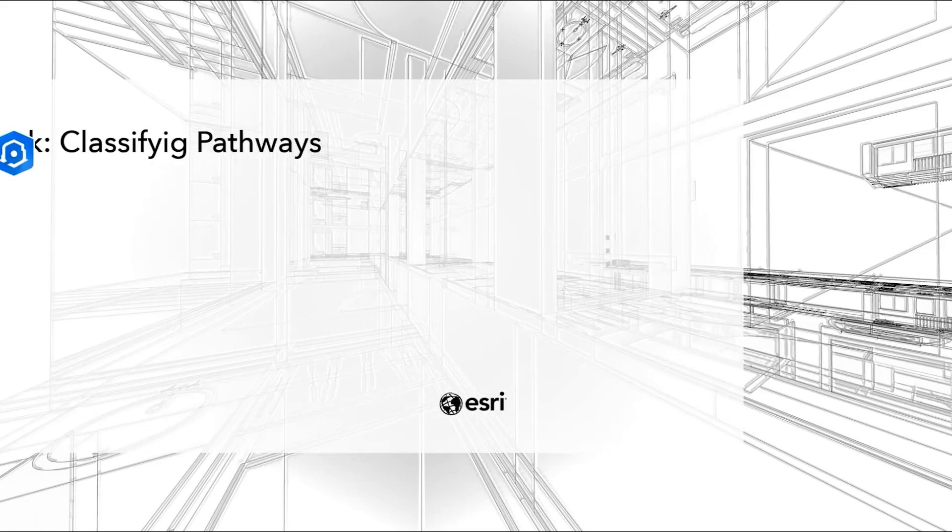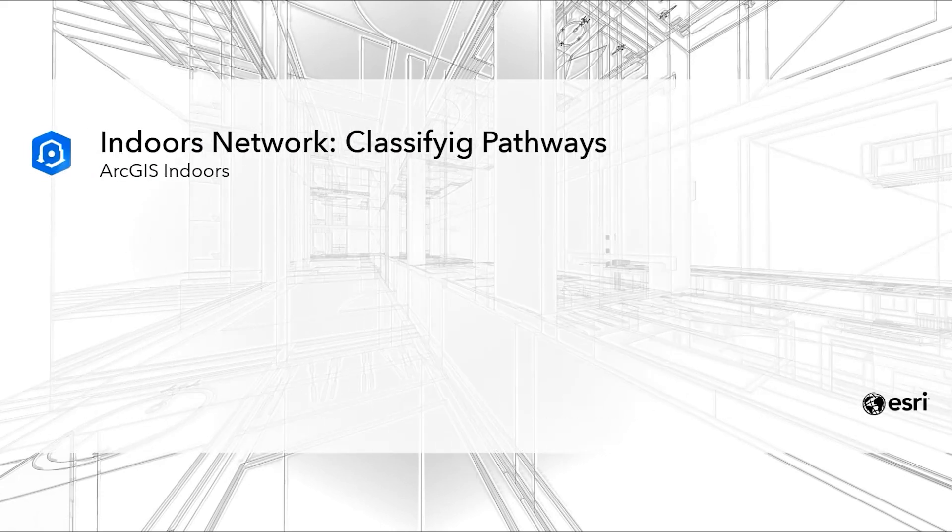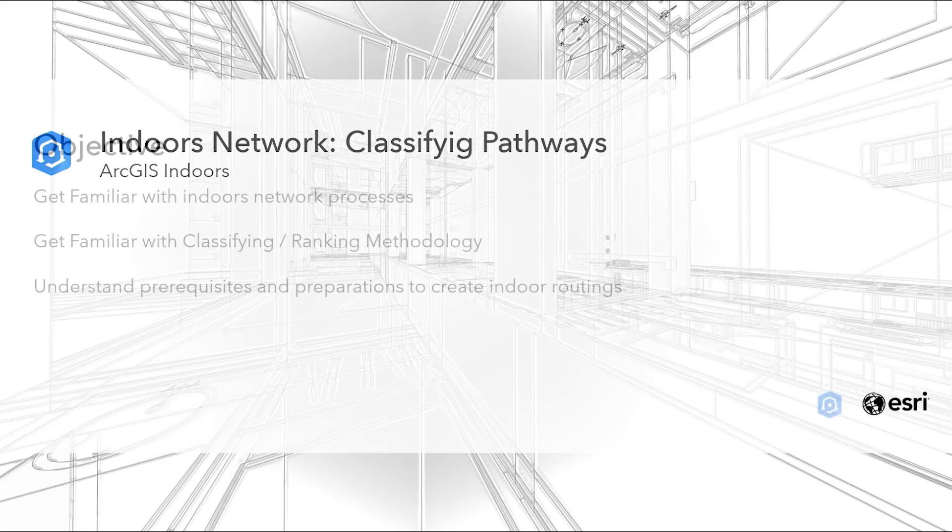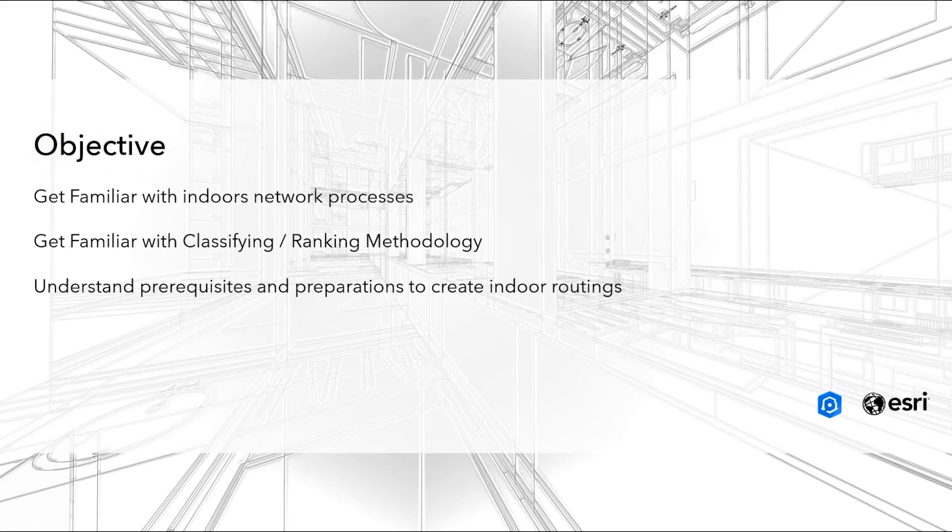Hi, my name is Juno King, and I'm a senior solutions engineer for ArcGIS Indoors at ESRI. In this ArcGIS Indoors demonstration, we'll be looking at classifying pathways and transitions layers in the Indoors data model.